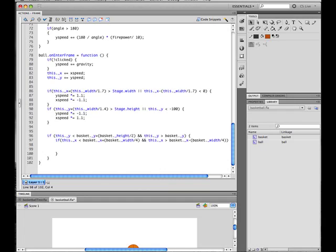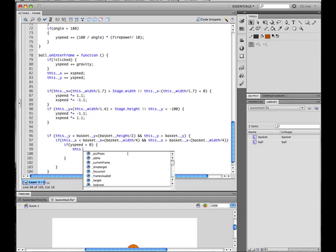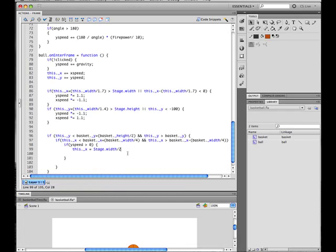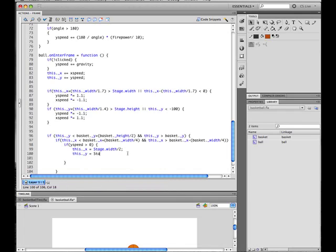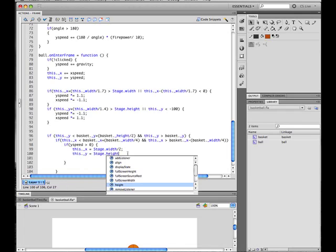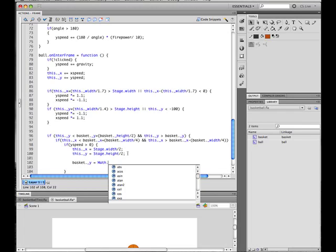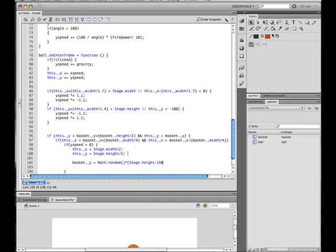We need to determine what our yspeed is. So if yspeed is more than 0—so the ball comes from up, in the right direction—we need to reset it to the middle of the stage. Take the width by 2: y = Stage.height / 2. Yes. Okay, and then we need to move the basket to a random position again. So Math.random() * Stage.height—so height of the stage—minus 150 so it doesn't go over or under the stage height, plus 50.